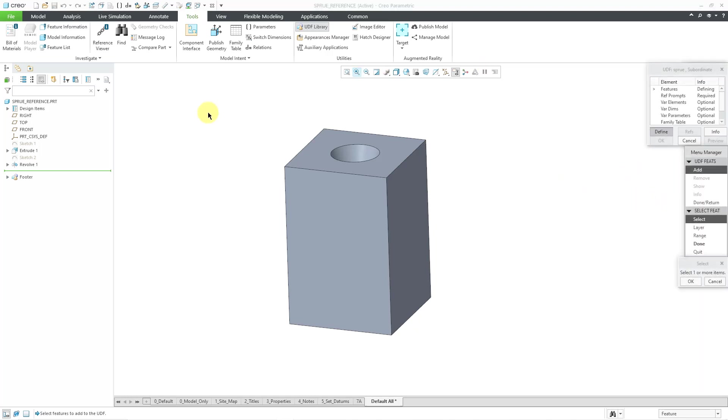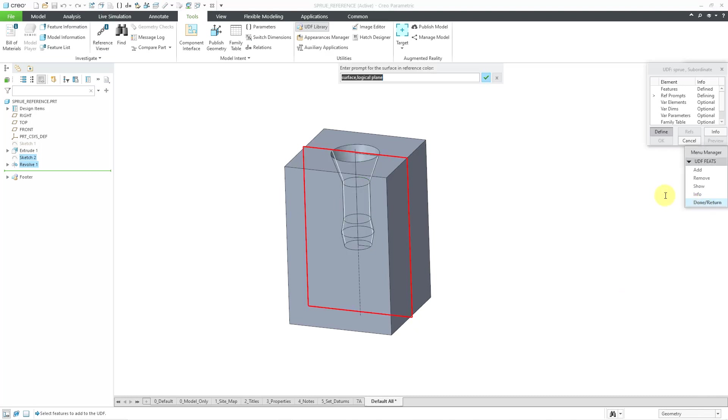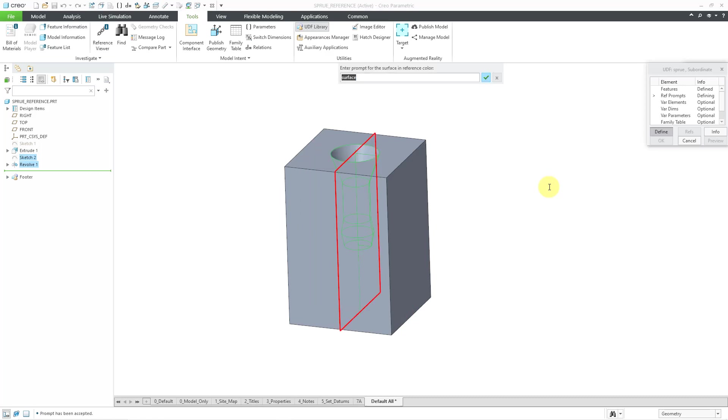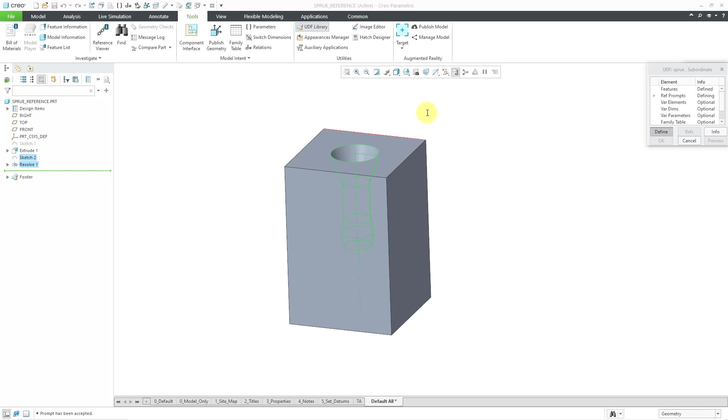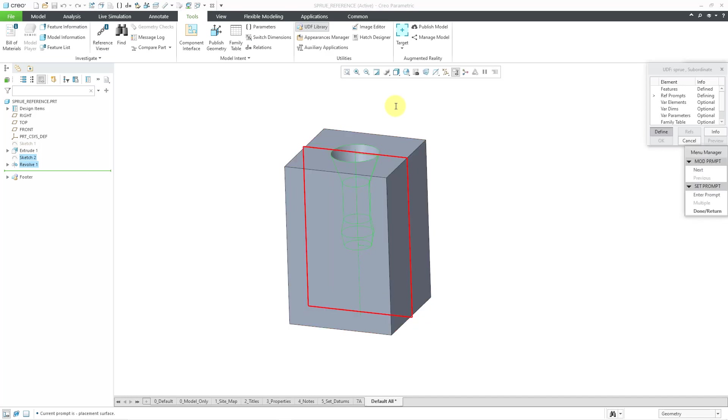The next step is to select the features that we want. And I will use the Control key to select both the Sketch and the Revolve. And then click OK, Done, and Done. And now it's going to highlight the different references necessary for placing this in another model. So for that reference, I'm going to choose Placement, Surface. And then we have a reference for the mid-plane of the sprue. So let me call that sprue mid-plane. And then we have the sprue top surface. And then now it's highlighting an edge from the top surface of the model. Let me just call that Top Surface Edge. Maybe I accidentally used that as a reference for something. Maybe a dimension. And then we have a prompt for the body. So let me just call it the body.